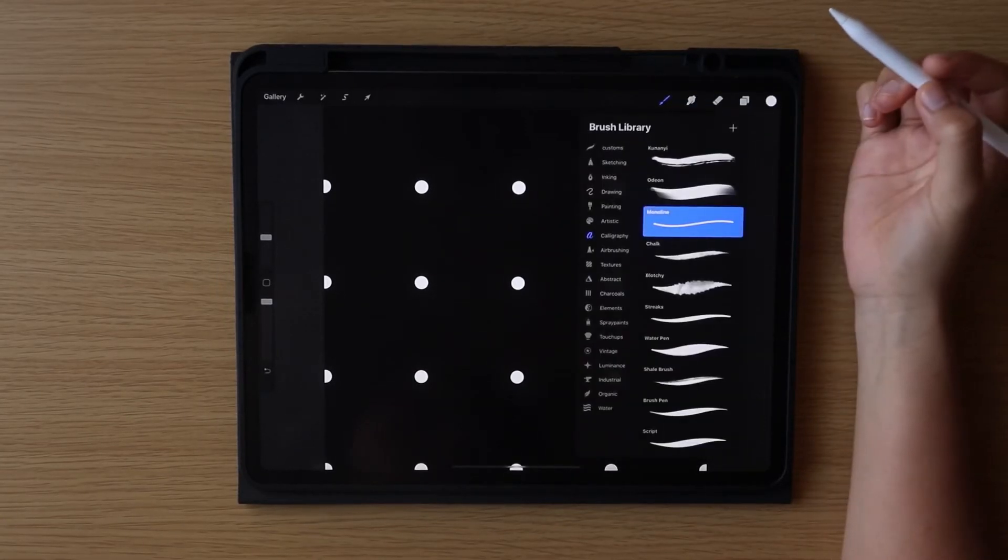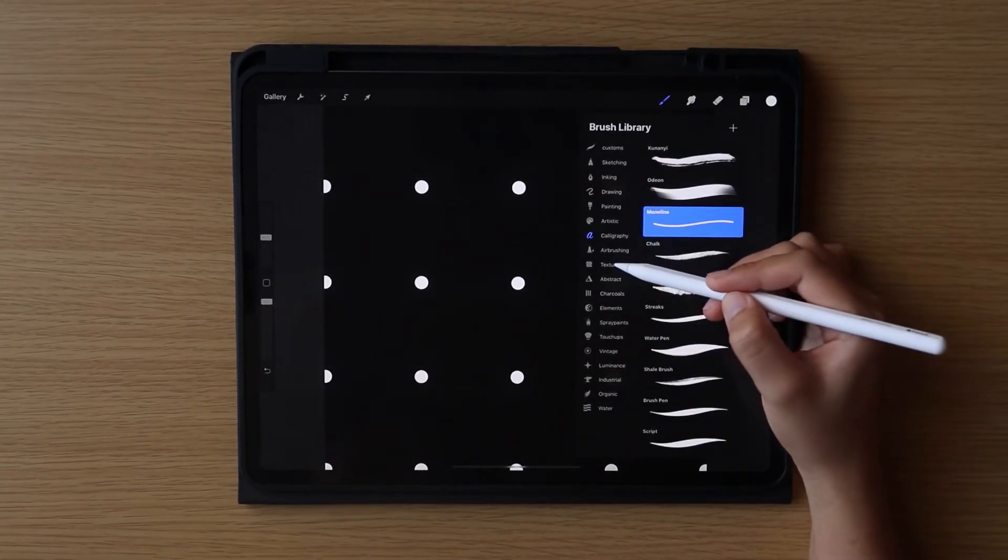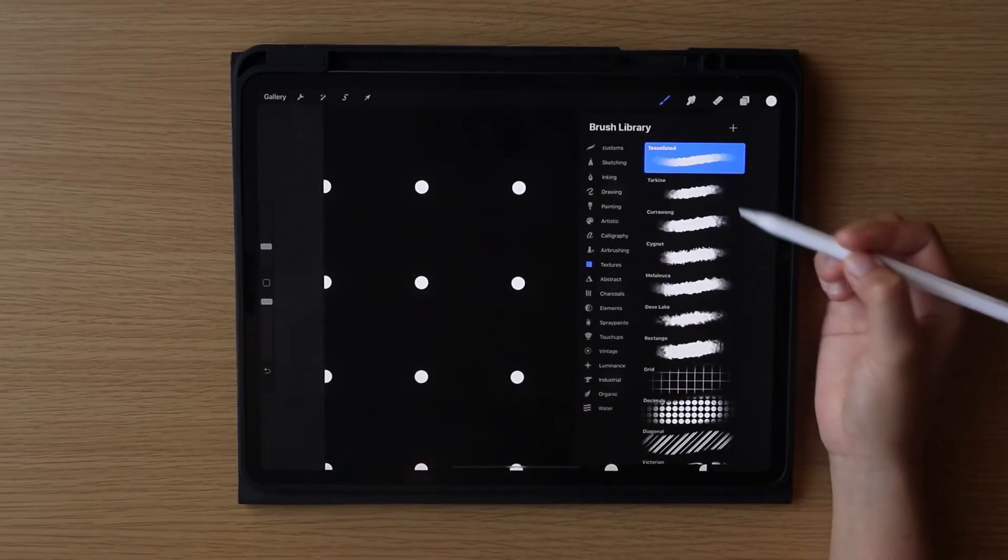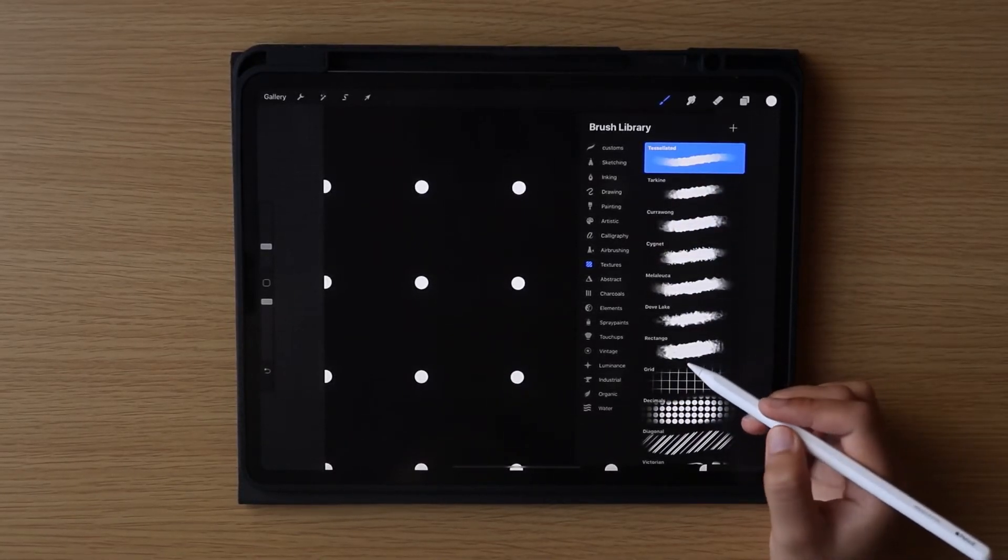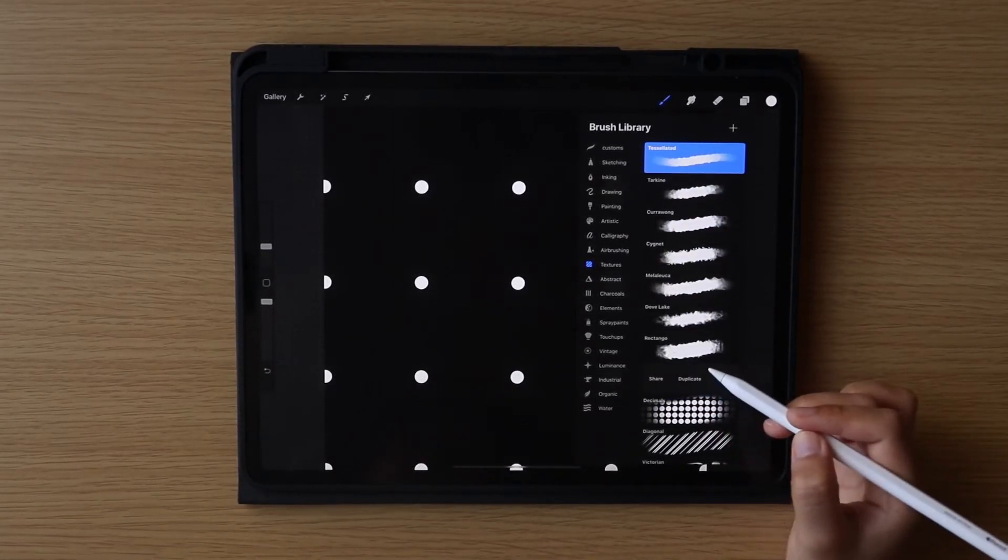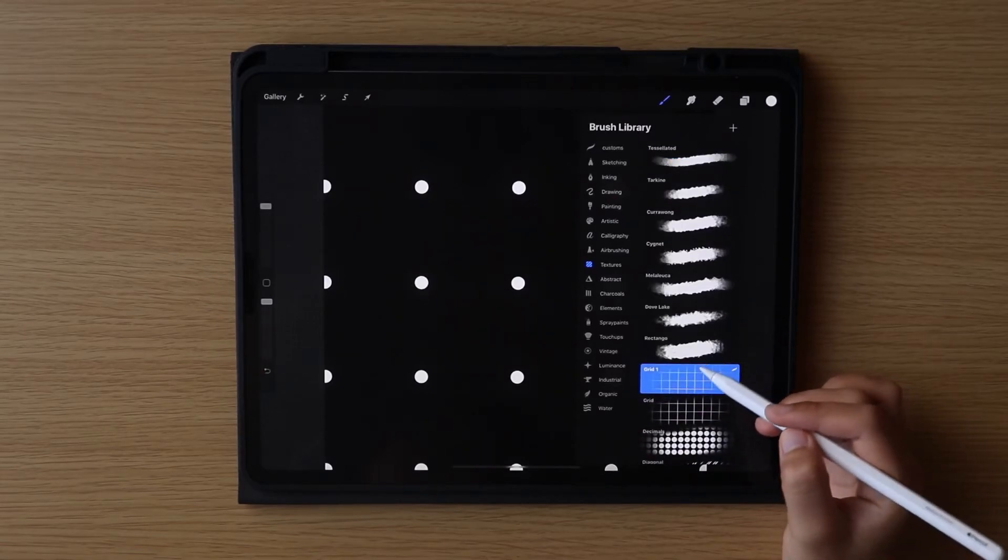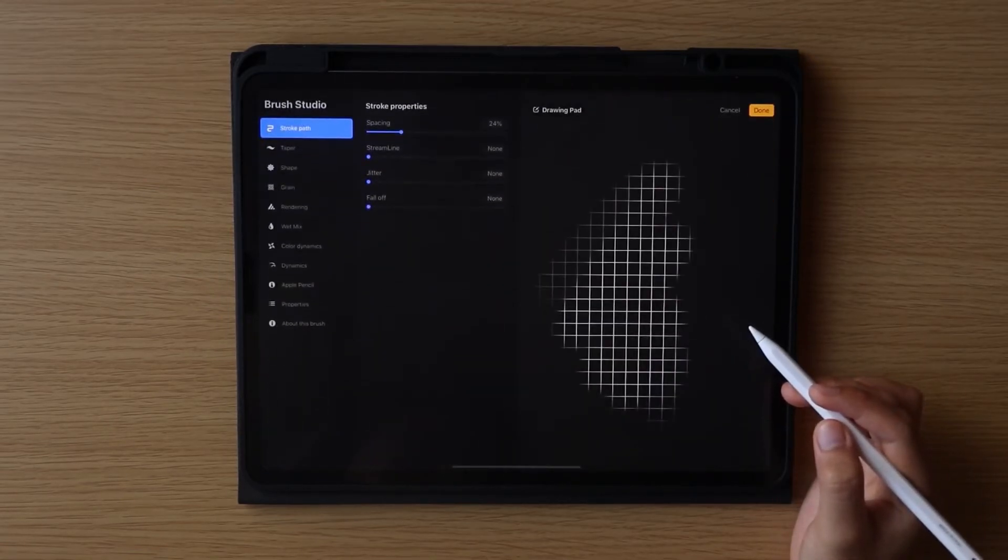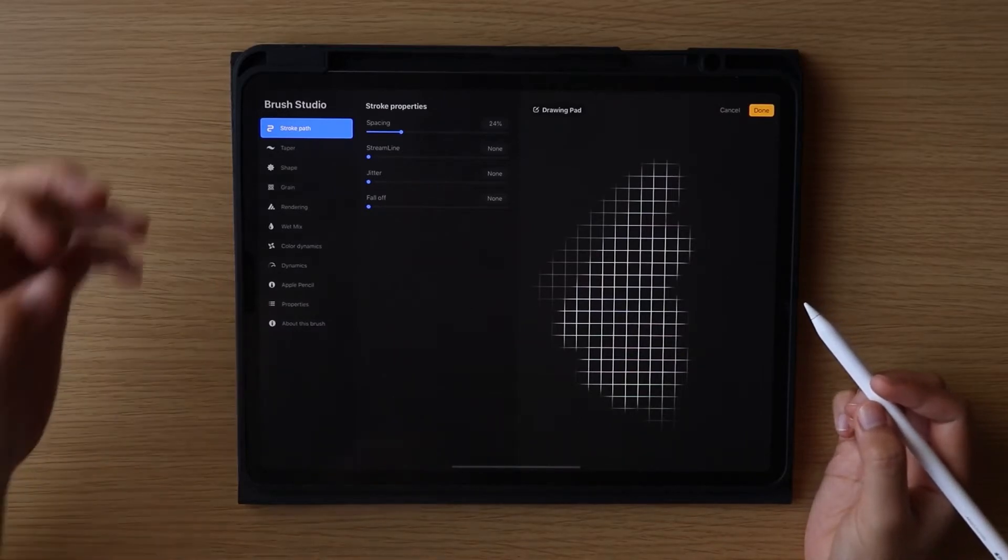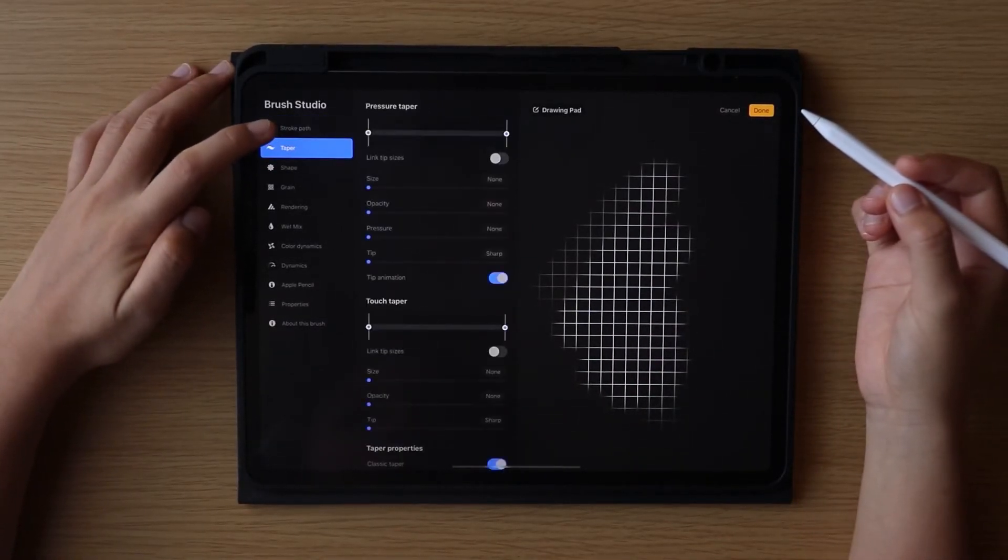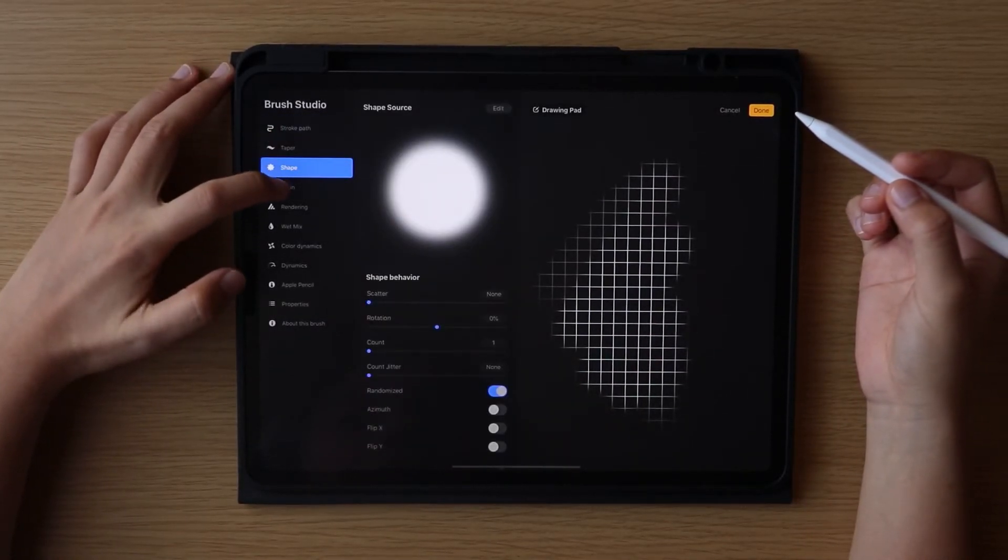When the file is exported and saved in your designated folder, on the brush library, choose textures. And in there you can see the grid type brush. The dotted brush that we want is similar to this one, except that it's dotted. So we are going to duplicate it by sliding it to the left and clicking duplicate.